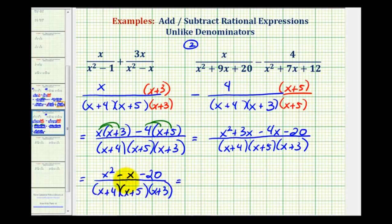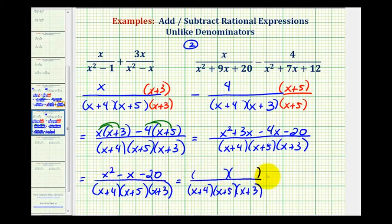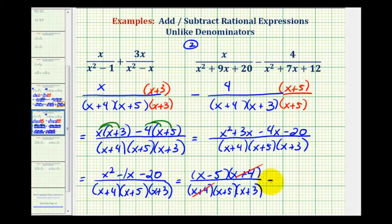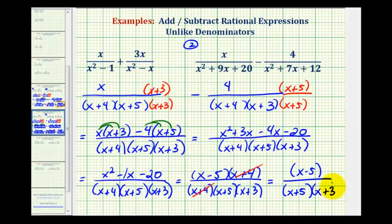Now we check if we can simplify by factoring the numerator. The factors of x squared are x and x, and the factors of negative 20 that add to negative 1 are negative 5 and positive 4. Now that everything is in factored form, notice we have a factor of x plus 4 over a factor of x plus 4, which simplifies to 1. So our final answer is the quantity x minus 5 all over the quantity x plus 5 times the quantity x plus 3, which is our difference in simplest form.